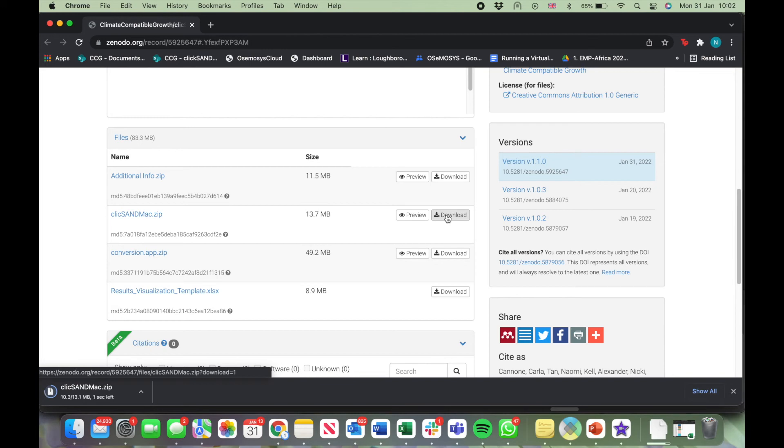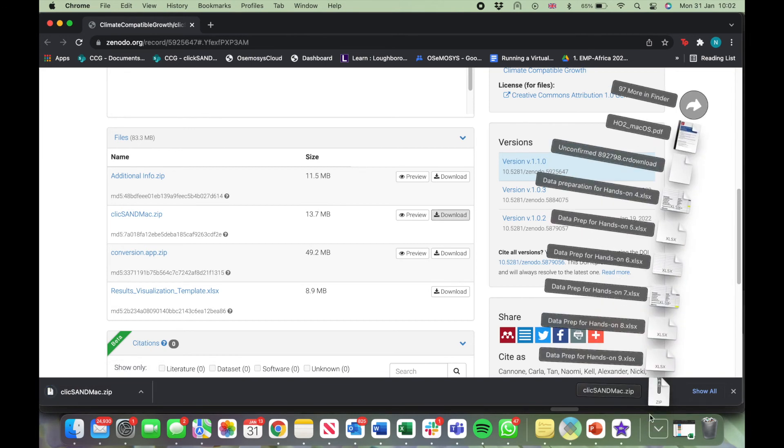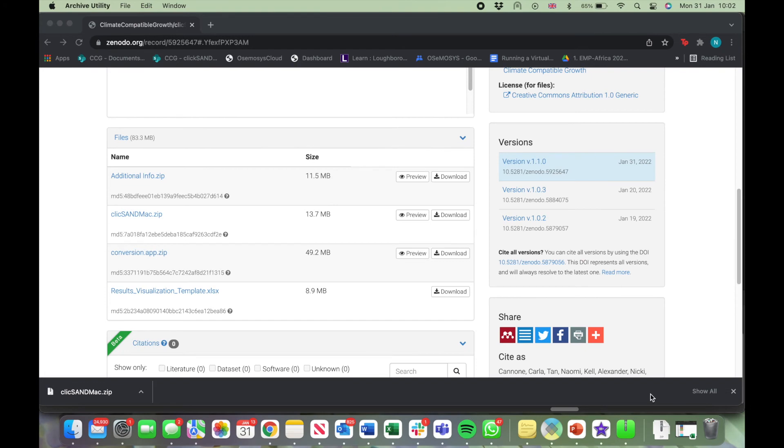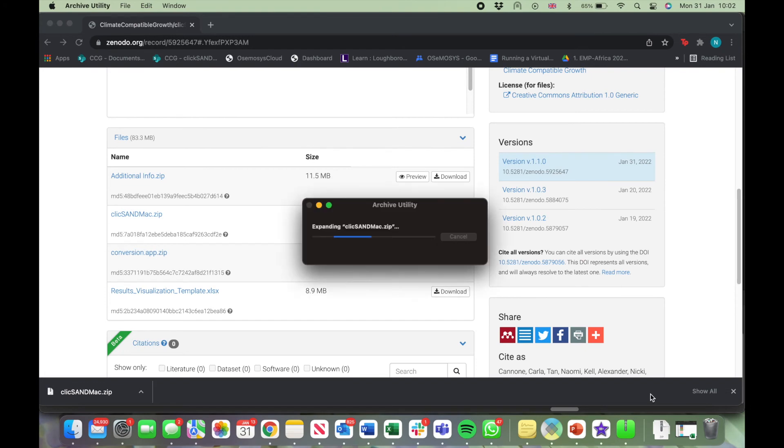Now go to your Downloads folder once it has been downloaded and click on the zip file. This will automatically unzip the file.